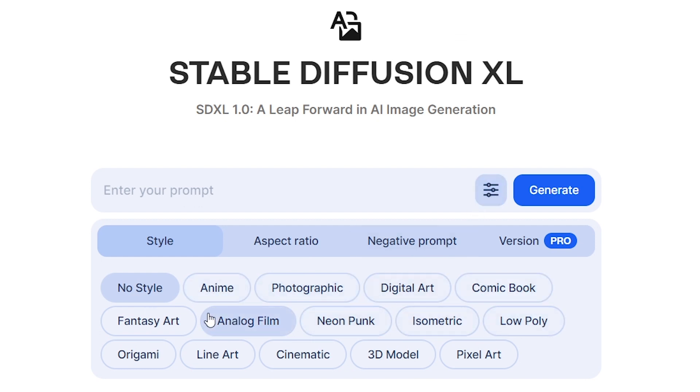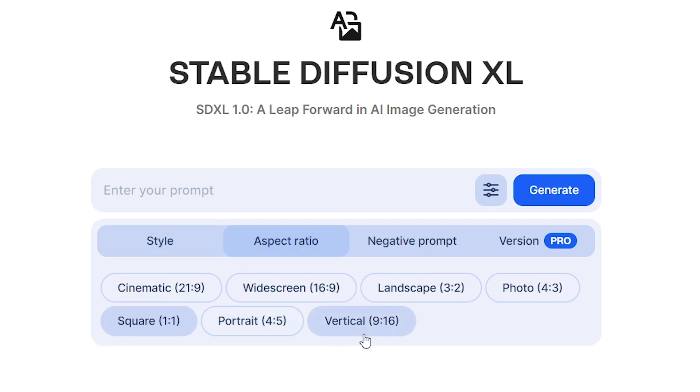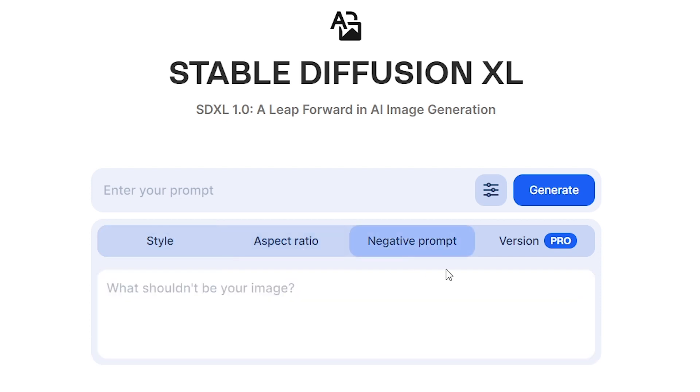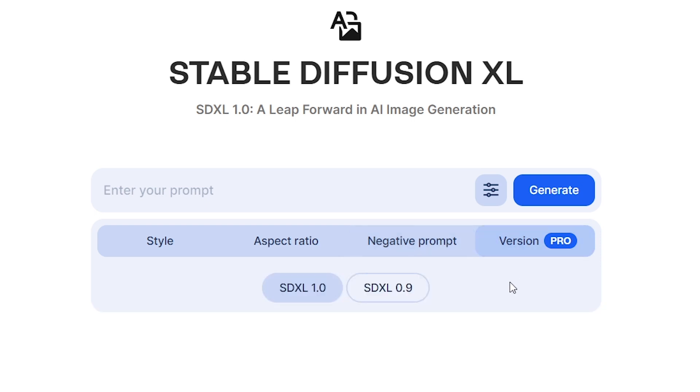There are many styles you can play with. I set it as photographic. Next we can set the aspect ratio and add a negative prompt for anything you don't want in the image. Then we can select what Stable Diffusion version we want to use for the generation.